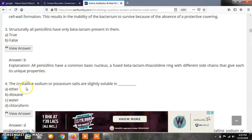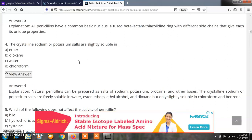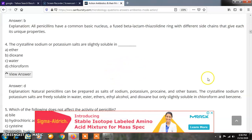Question 4: The crystalline sodium or potassium salts are slightly soluble in? Options: A) Ether, B) Dioxin, C) Water, D) Chloroform. The correct answer is D — crystalline sodium or potassium salts are slightly soluble in chloroform. Natural penicillins produced from Penicillium chrysogenum can be prepared as sodium, potassium, or procaine salts for treatment of different diseases.